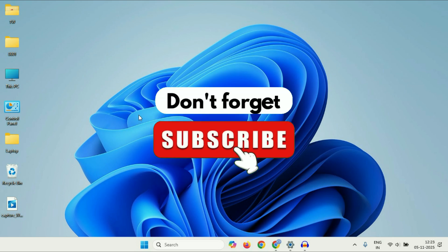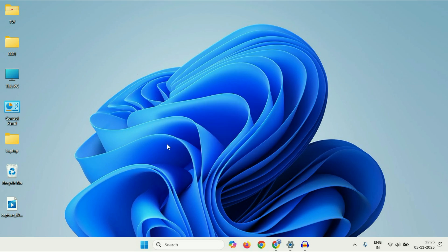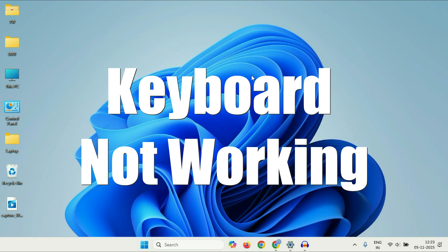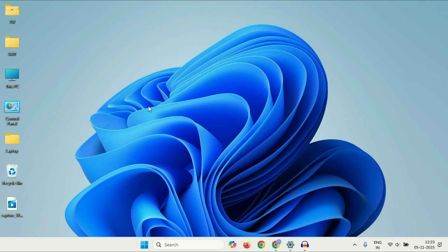Hey guys, welcome back to the channel. Hope you all are doing good. So if your laptop keyboard is not working on Windows 11, in this video I will share a few methods you can apply to fix this. So let's start the video.